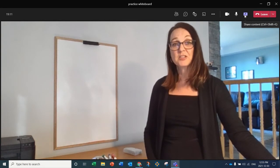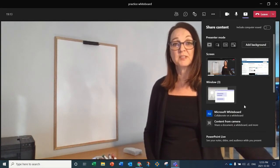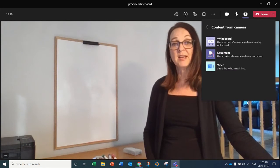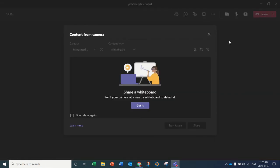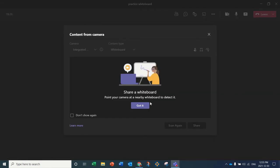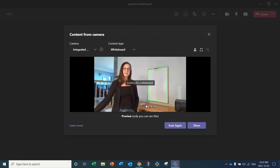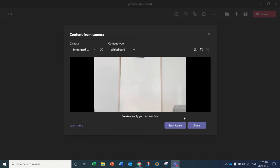I'm going to click on Share Content, and then select Content from Camera, and ask it to look for my whiteboard. It's going to find the whiteboard behind me, highlight it with a green box, and zoom in on it. Now I can click Share.